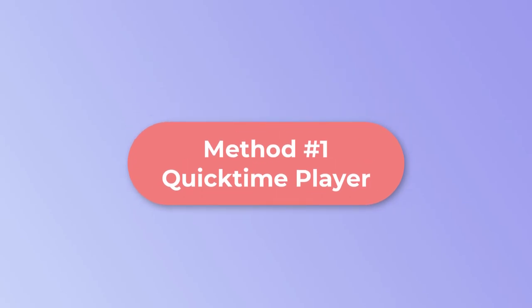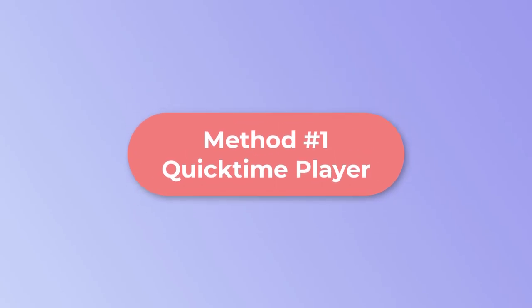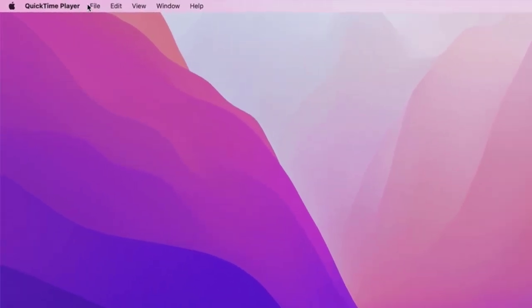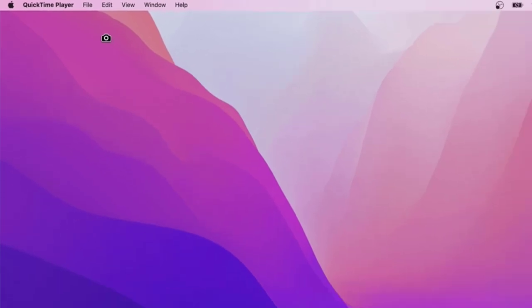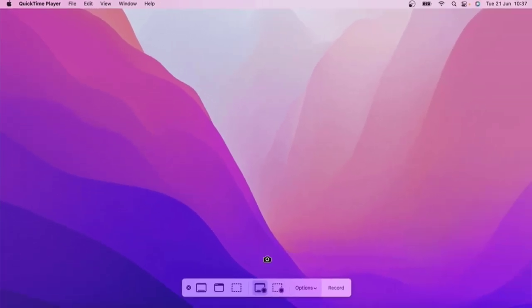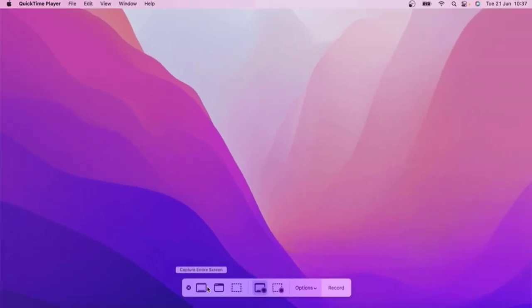Method 1: Use QuickTime Player to screen record. QuickTime Player is the built-in screen recording software on Mac. It is the first choice for you to do it. But if you need more advanced screen recording features, you can see another method.